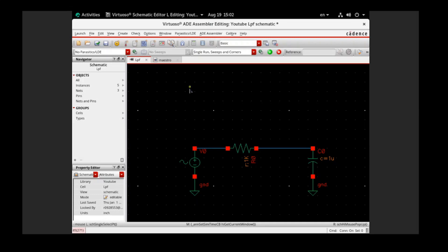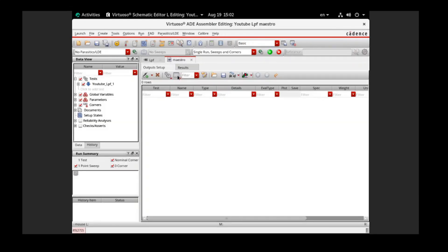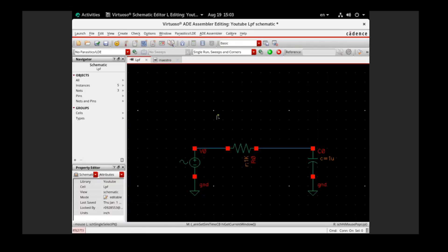To start, the first step is to draw a schematic normally, then create a master file to run the simulation once. After that we can start with the Ocean Script. In this video I will show you first how to get the Ocean Script, and second where we can run the Ocean Script.